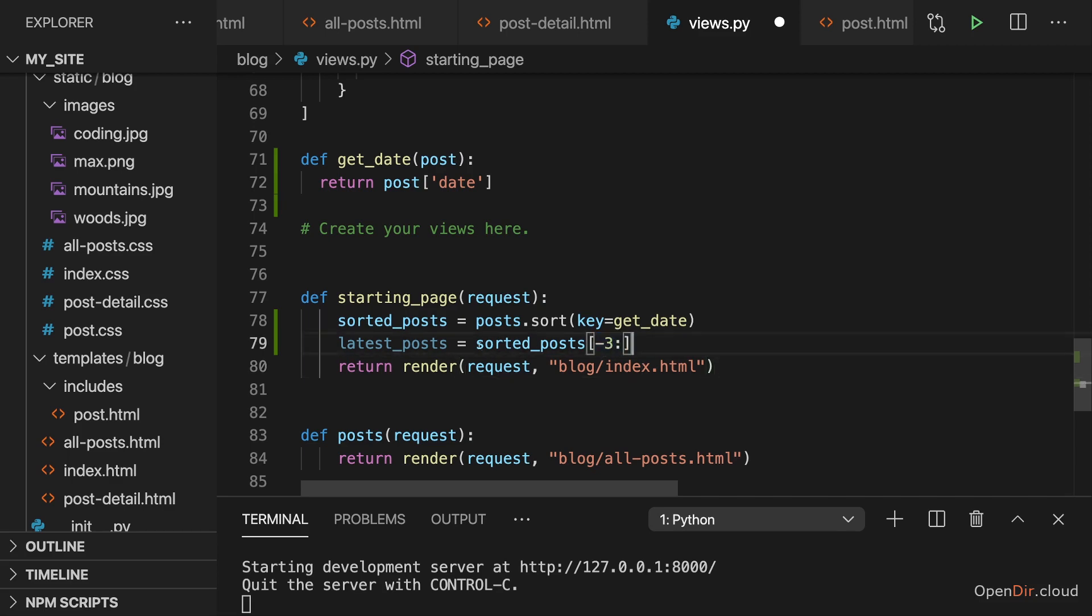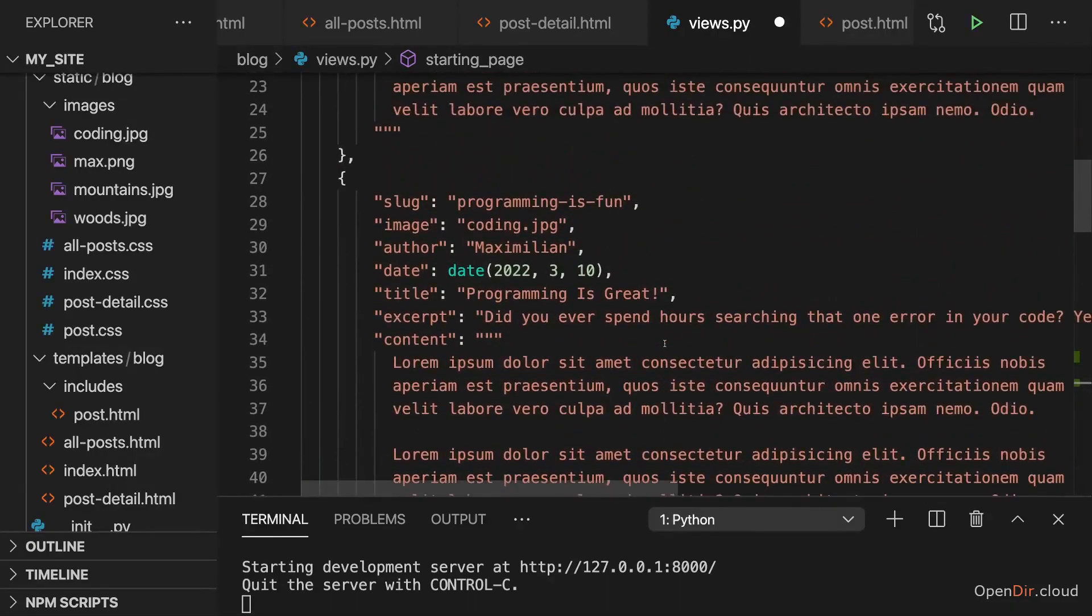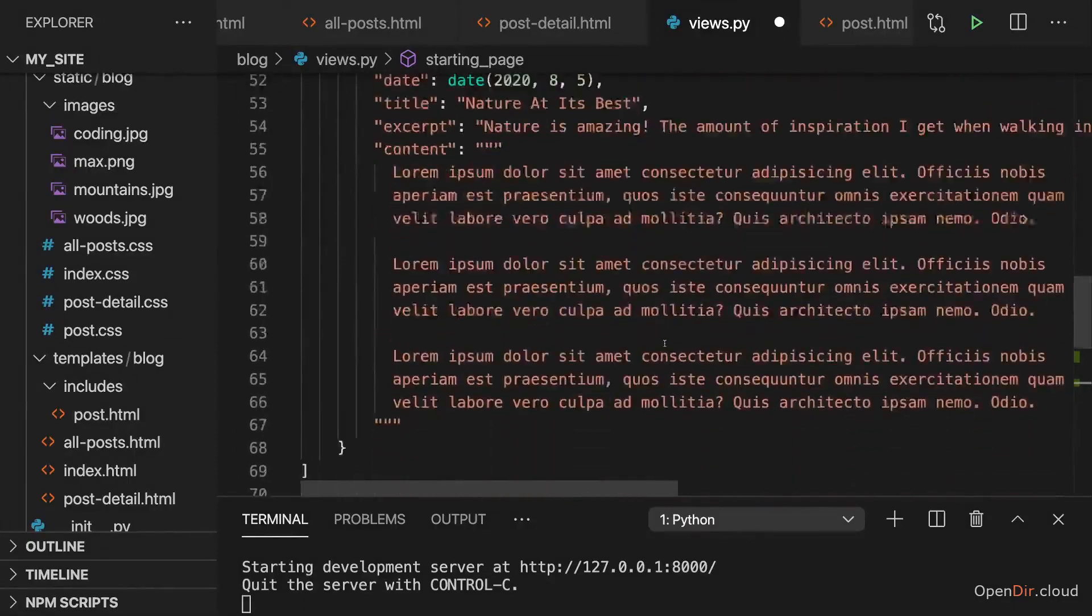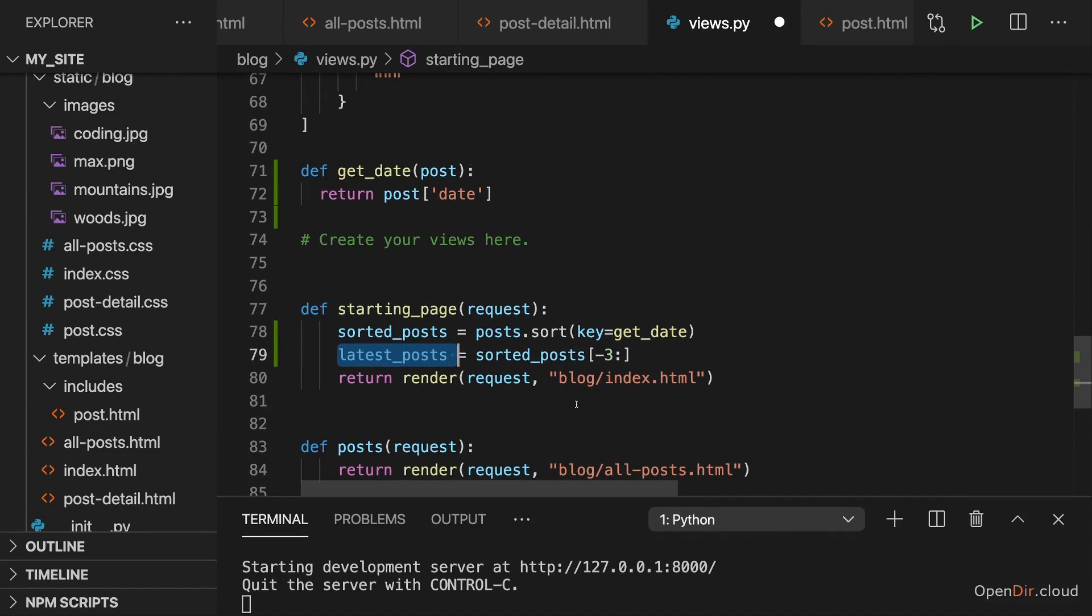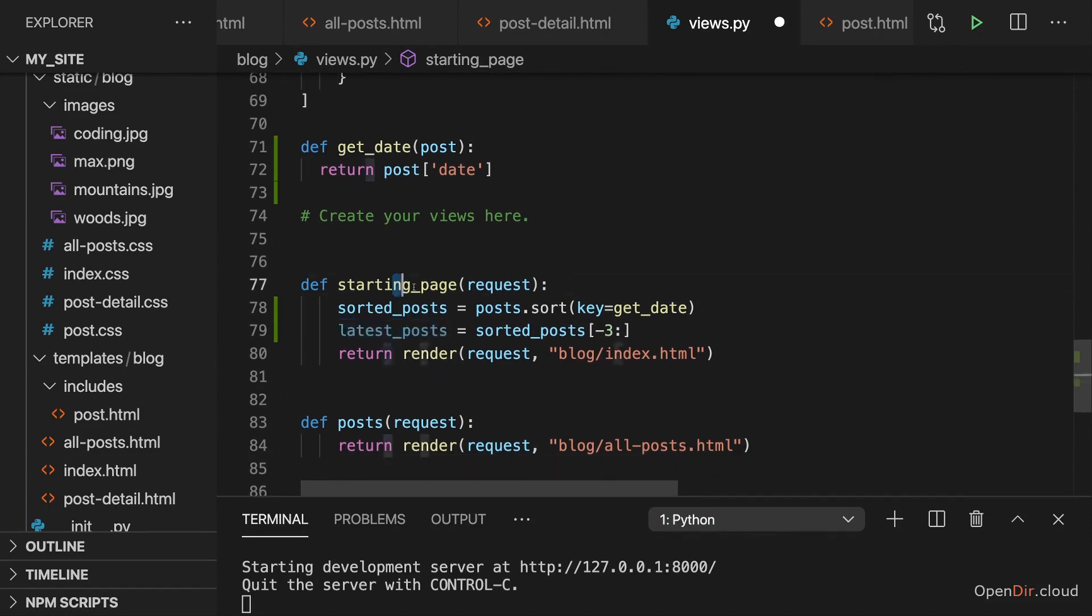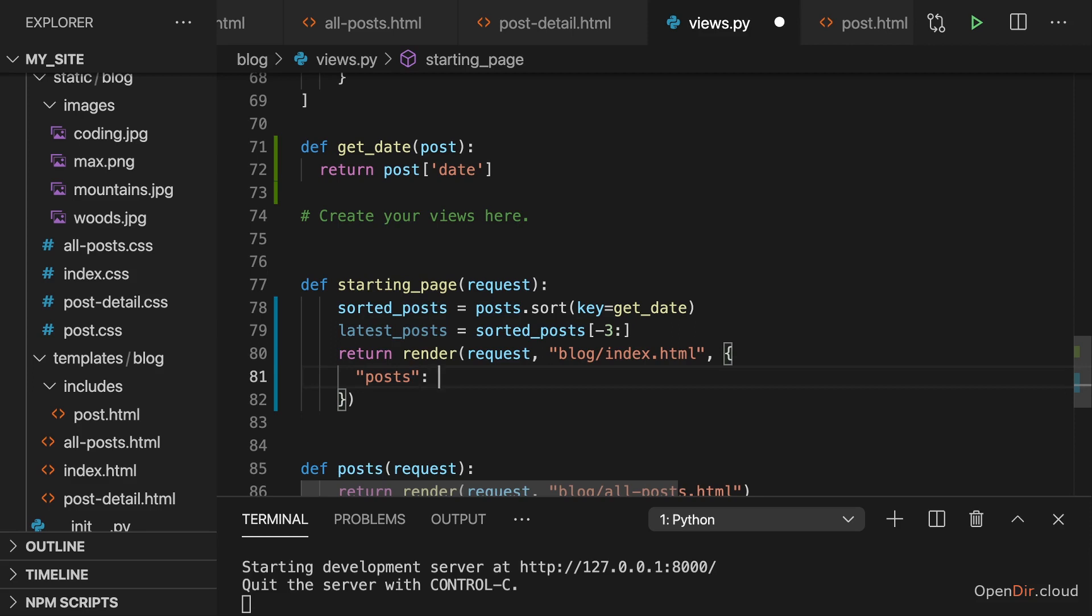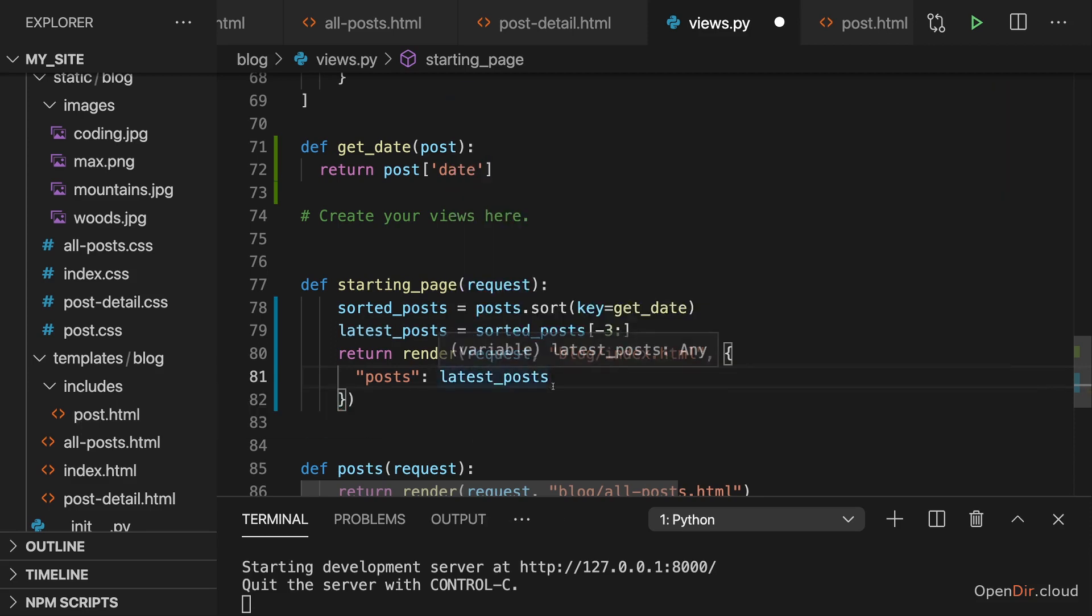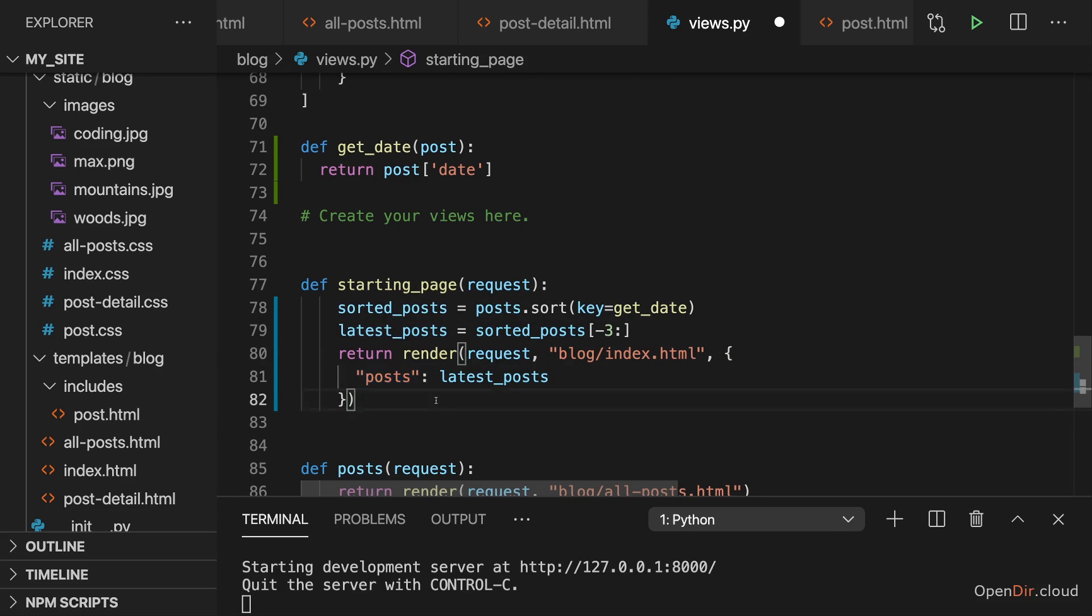And by doing so we grab those three last items which again in this case are all the items but if it would be a longer list we would only get three items instead of all items. And then it's the latest posts which we want to pass to the starting page to be rendered there. So we want to pass some context which means a dictionary to our render function here. And then there we could set a posts key. This key name is up to you though and set our latest posts as a value for that key to expose our latest posts stored in this variable to our template through that variable which will then be available in the template.